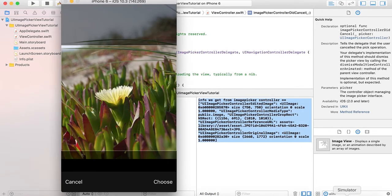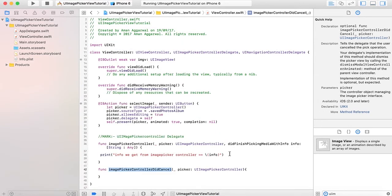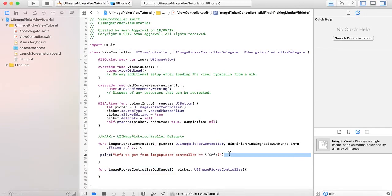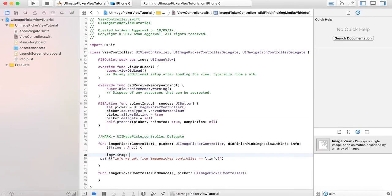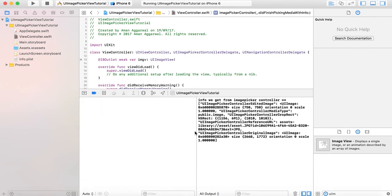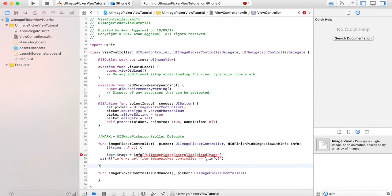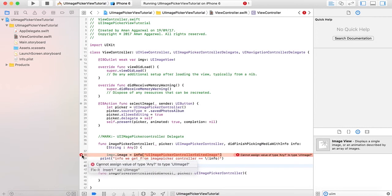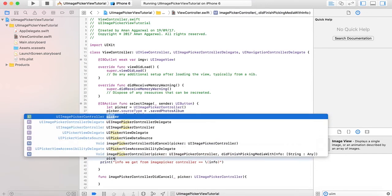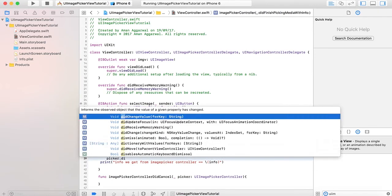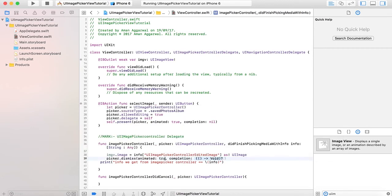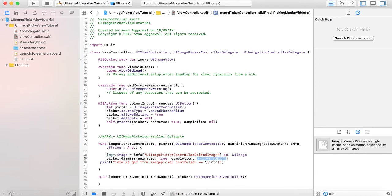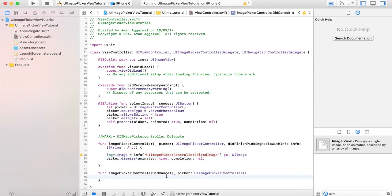Also, our picker didn't dismiss because we didn't write a line to dismiss it. So here, set img.image equals info with the appropriate key. It will return a UIImage. Then call picker.dismiss, animated true, completion nil. Write the same dismiss code in the cancel method. Now let's run the app.